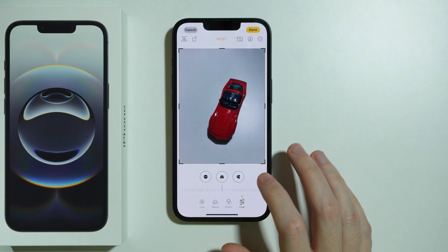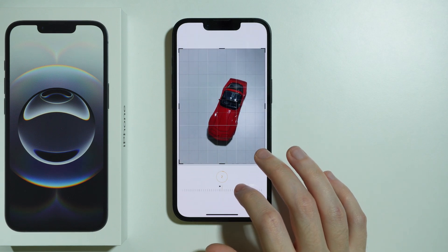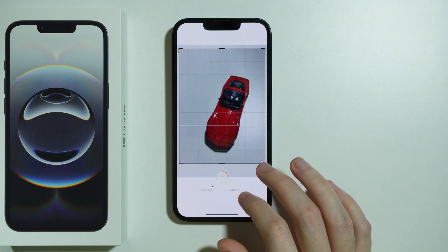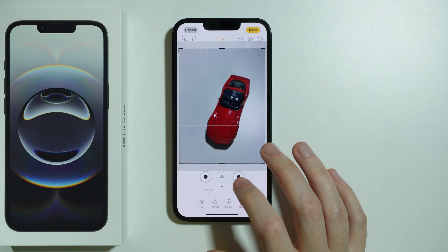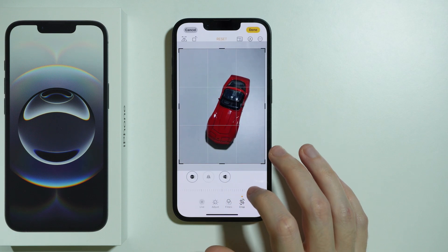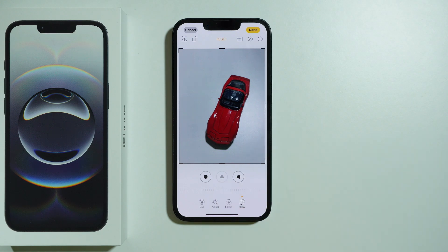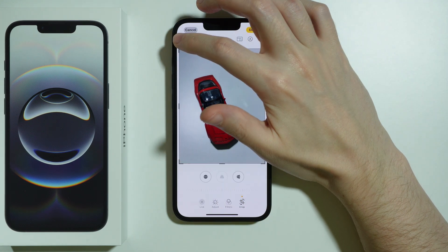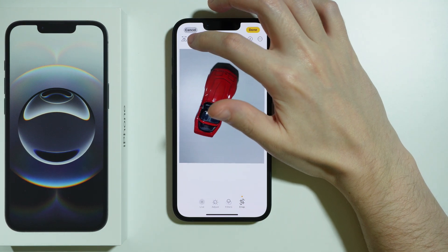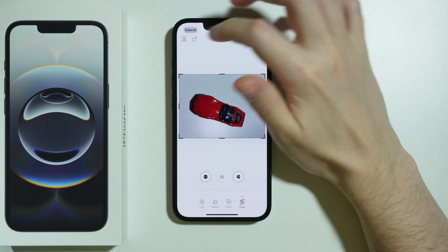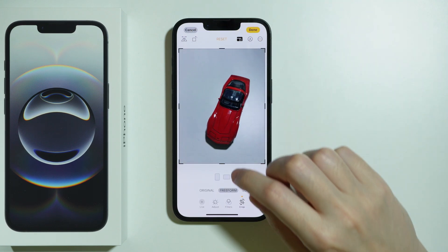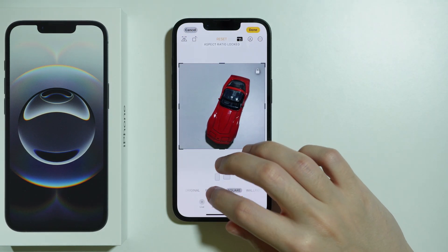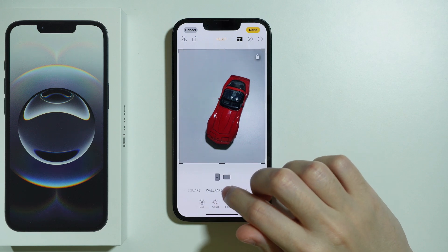We also have a tilt option, so we can skew photos as well. Over here in the top left corner, we can also mirror the photo, rotate it. And also use a crop based on one of these preset sizes.